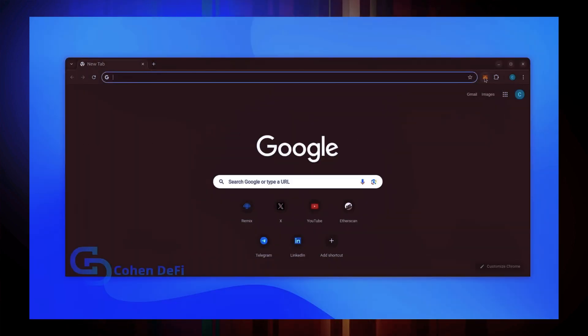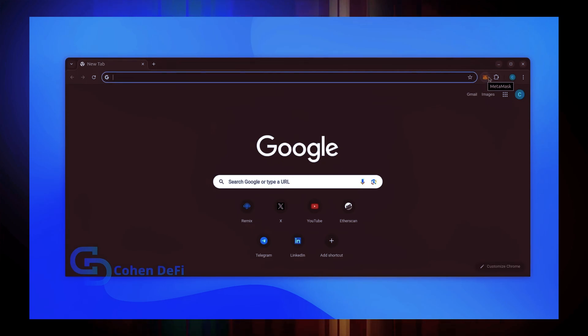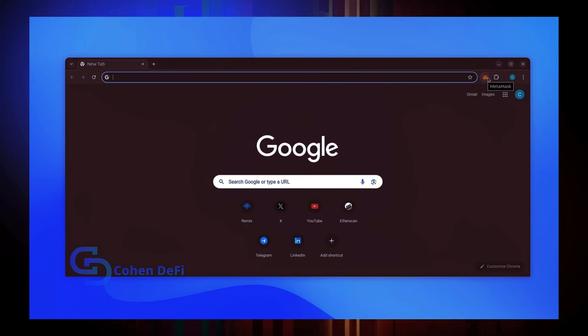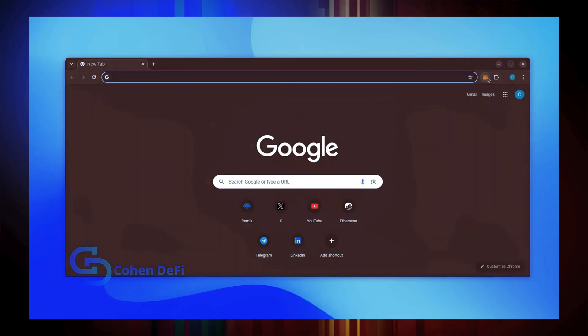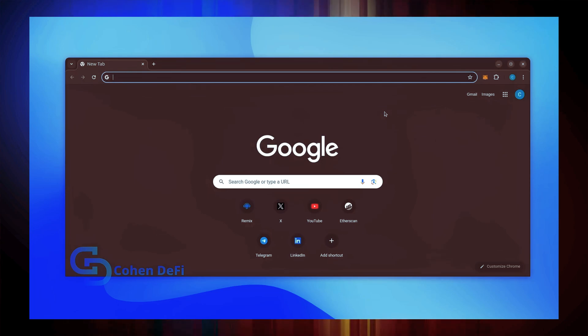First make sure you have the MetaMask browser extension installed. You'll need a Web3 wallet like MetaMask to interact with Remix. There's many different Web3 wallets you can use other than MetaMask. They'll all work with Remix. MetaMask is the easiest and safest to use in my opinion.